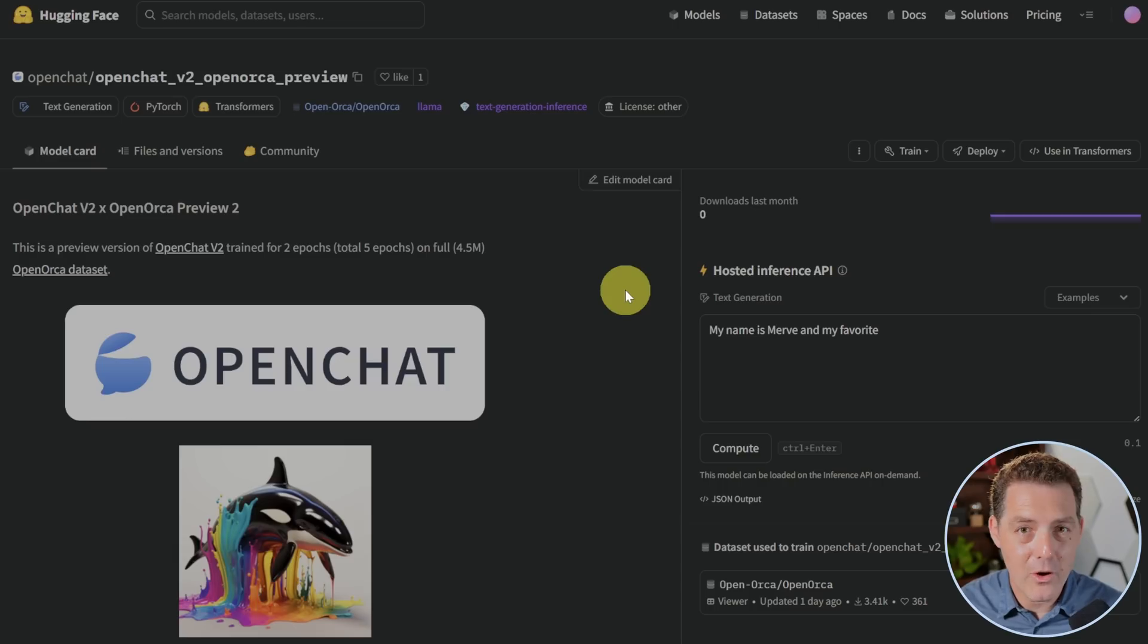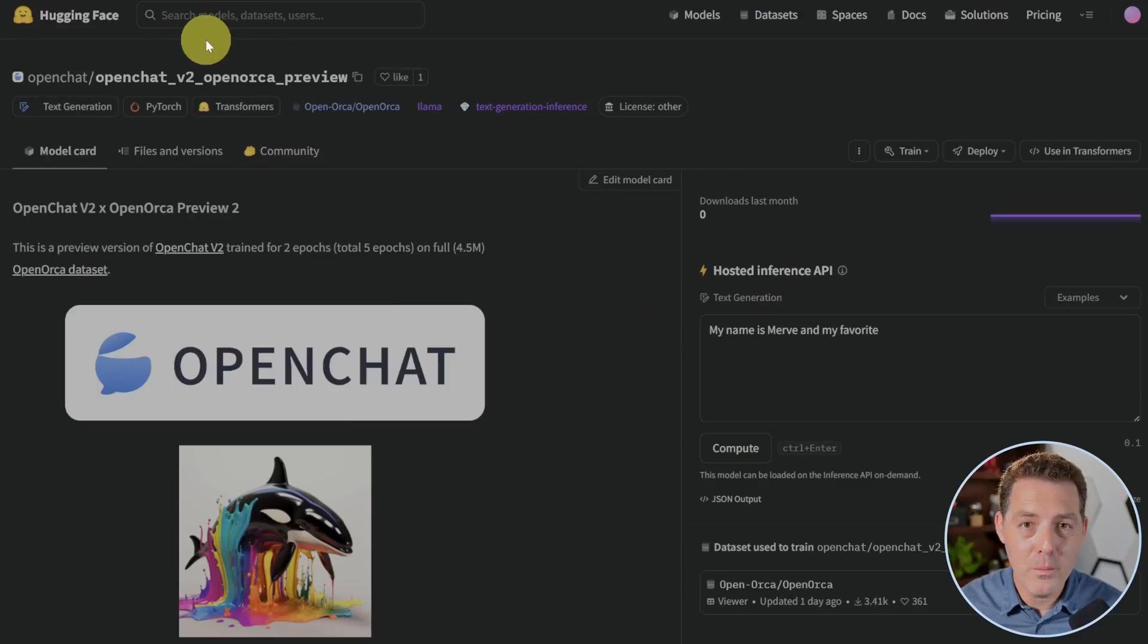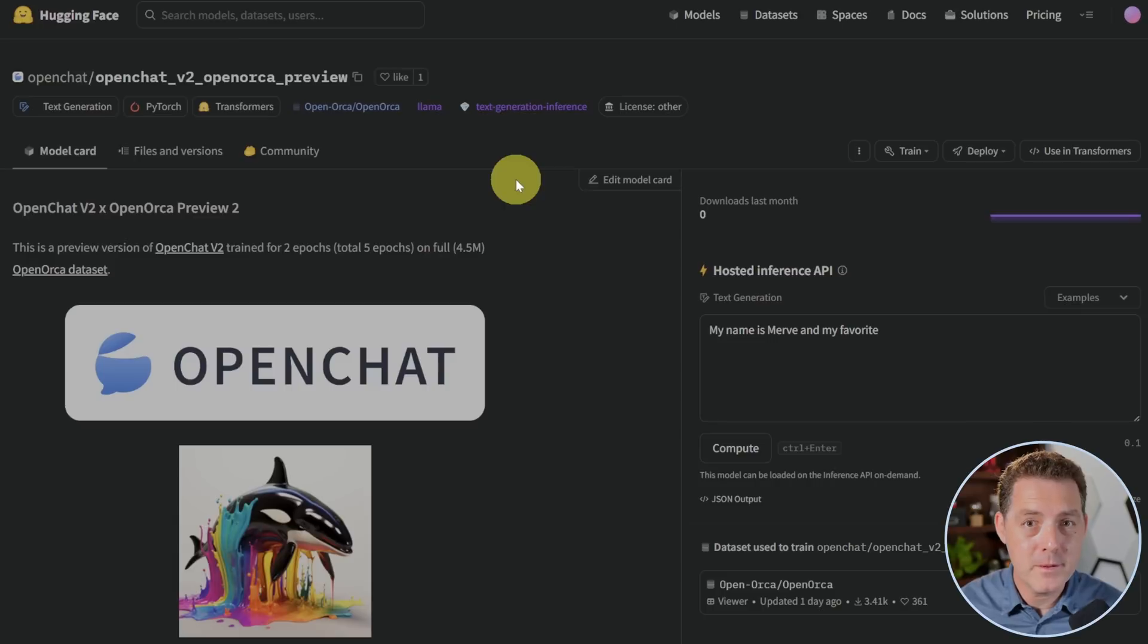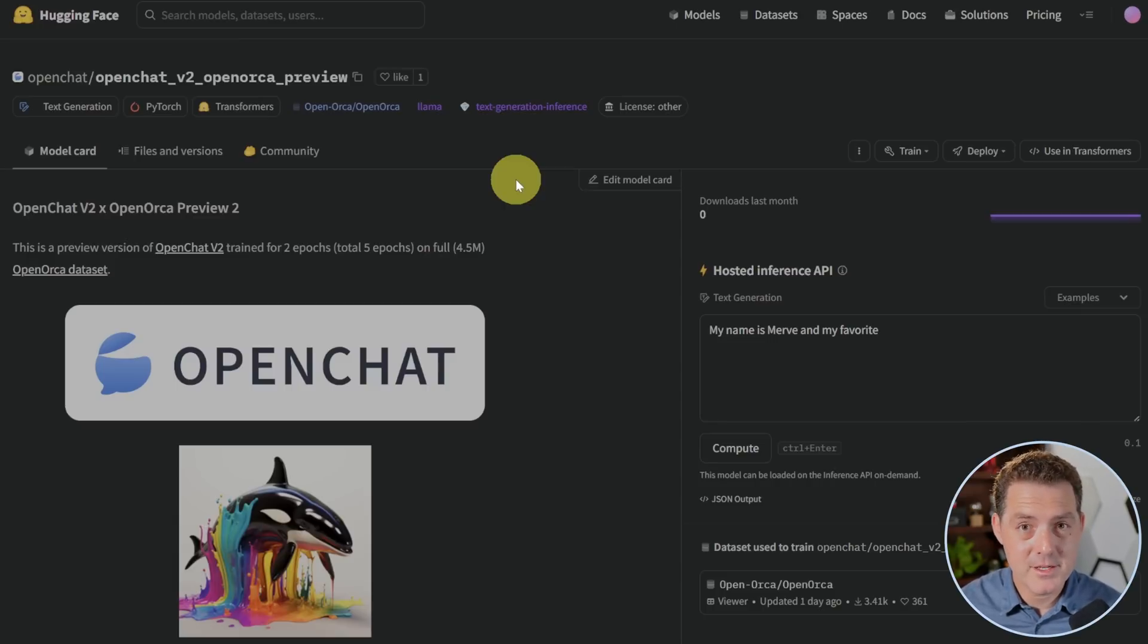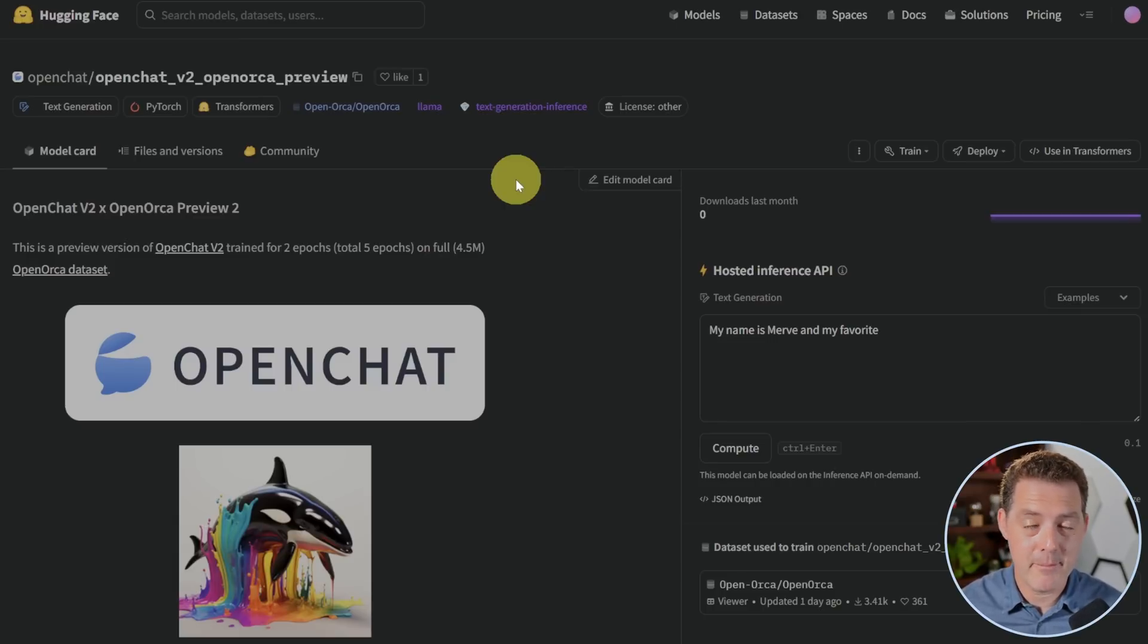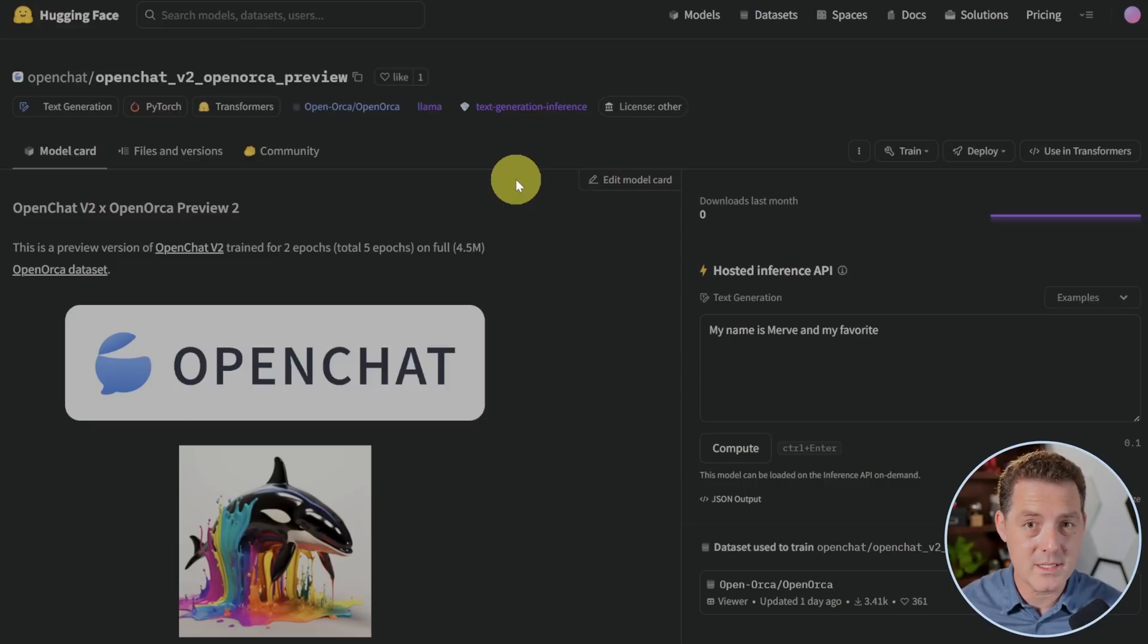The second contender, OpenChat V2 OpenOrca Preview, and this is by OpenChat. And this is a fine-tuned version of OpenChat using the OpenOrca dataset. I'm going to be using text generation web UI to test both of them. I loaded them both into RunPod. I'm using the fully unquantized versions.